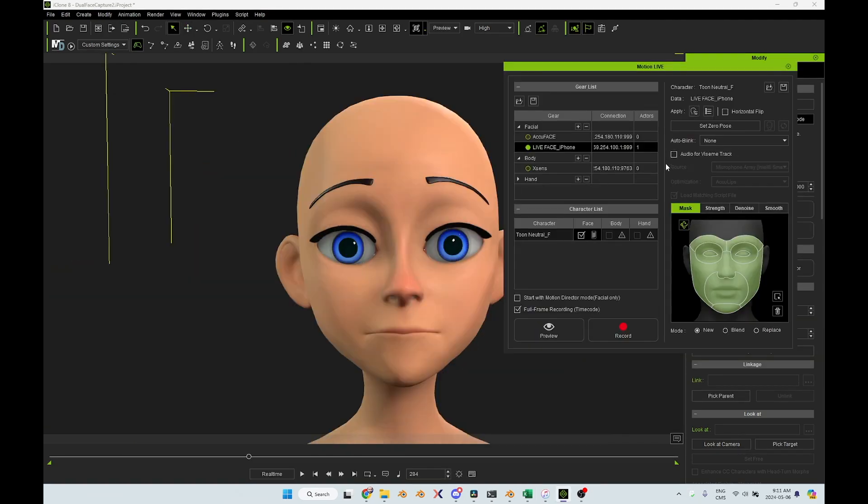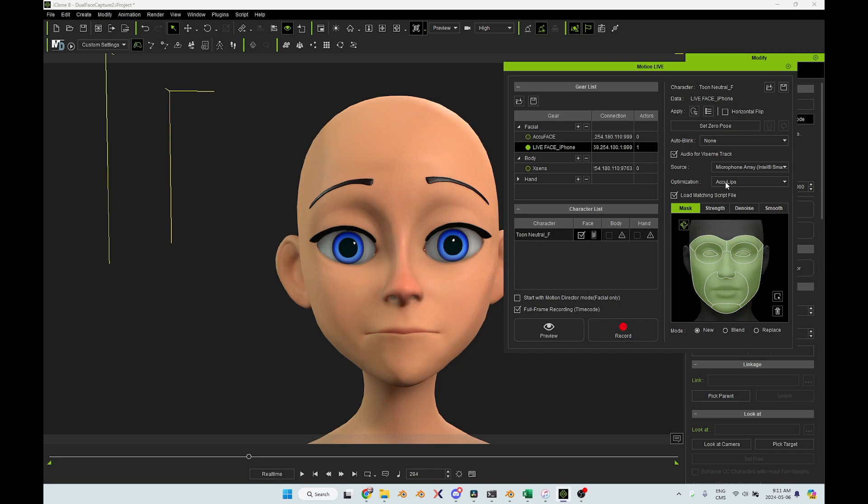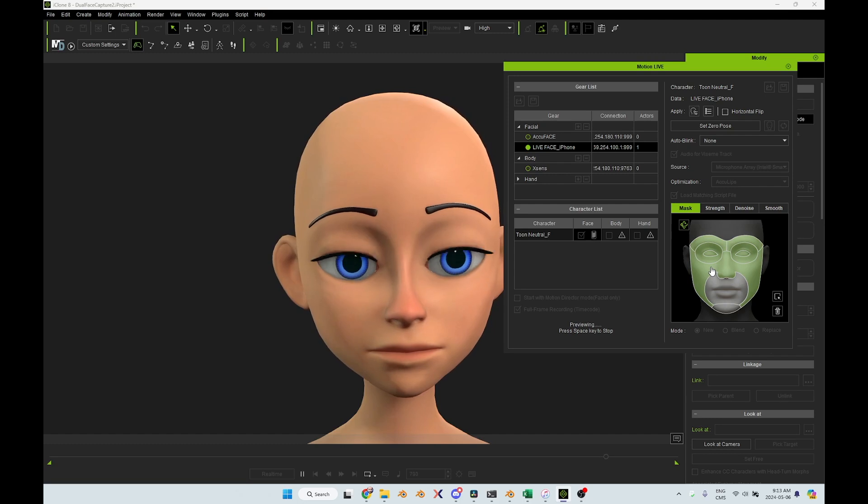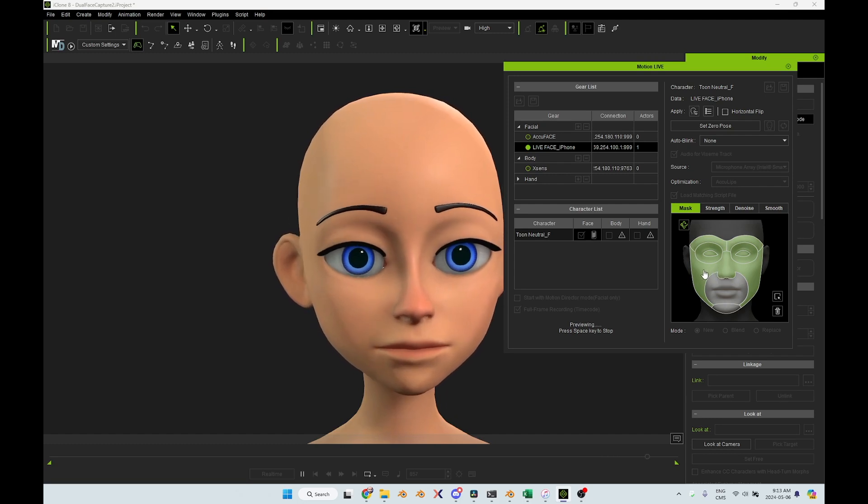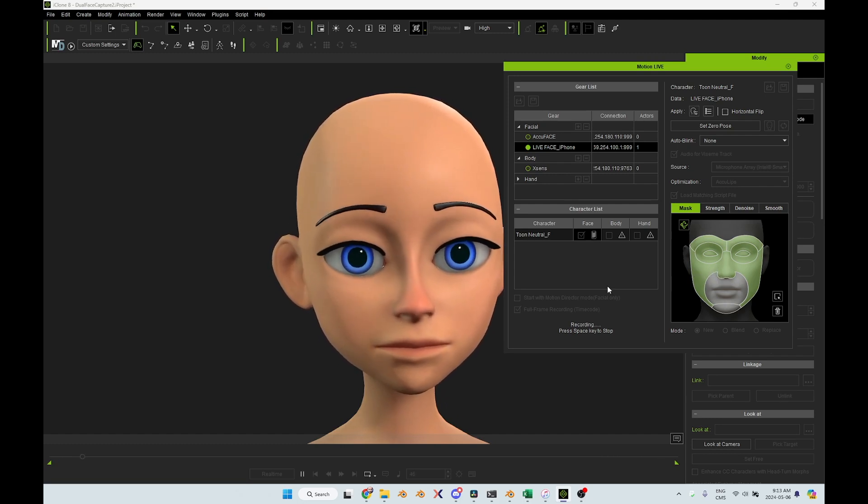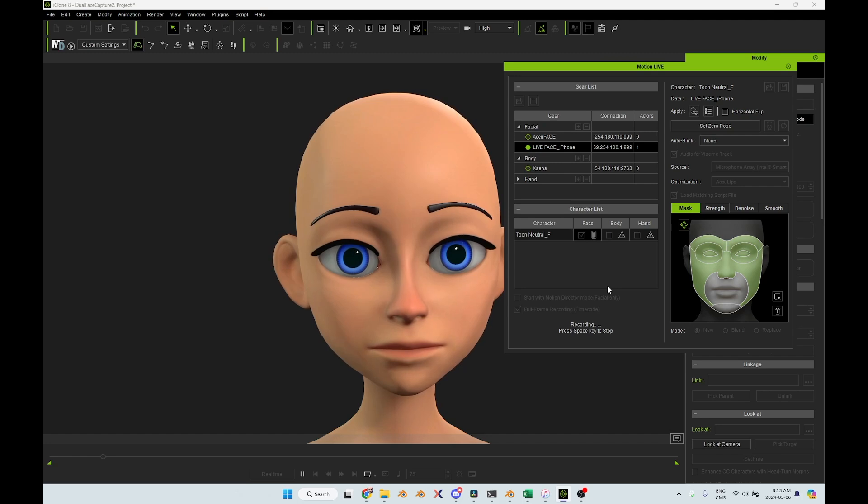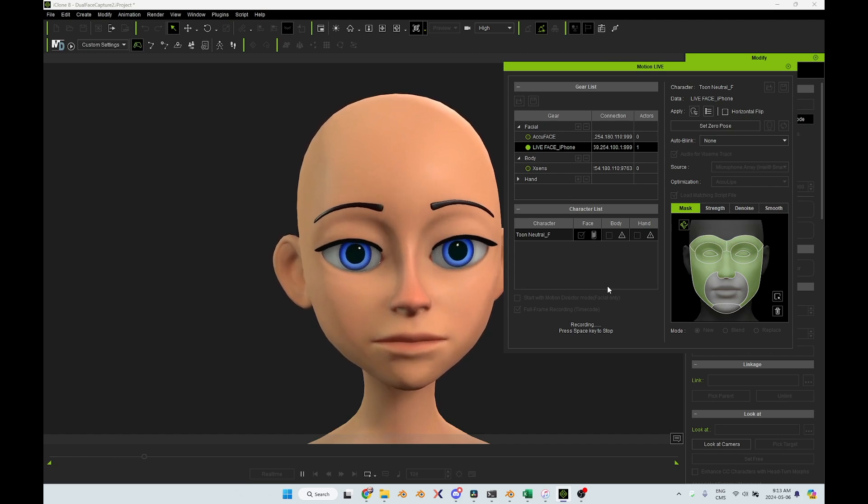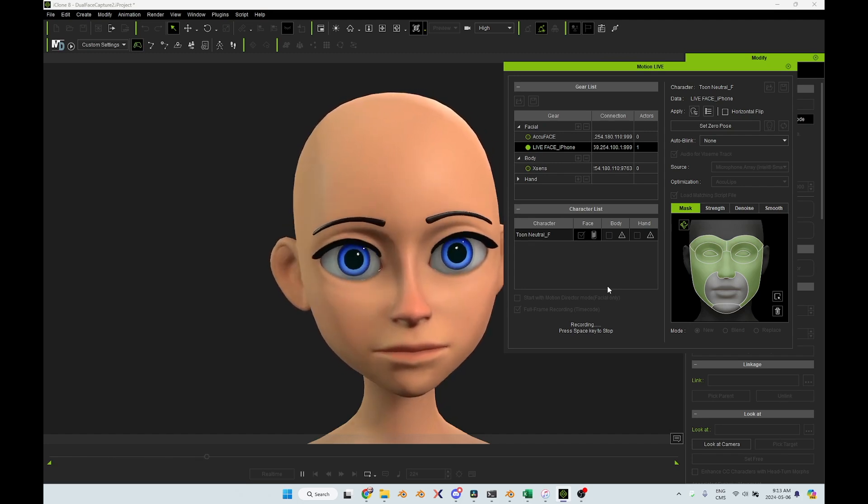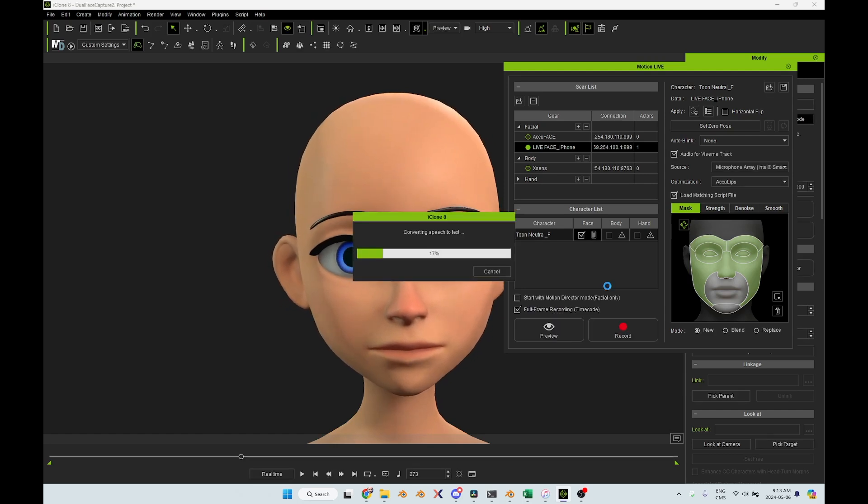There's another way you can do lip sync in iClone. You can turn on the audio for Visim Track, and this will record my voice and then it will try to match it automatically. And just to make sure, I turned off the mouth and the jaw to make sure that I'm only recording the eyes. This is a test to see how the lip sync will work using the AccuLips system. I think it's AccuLips, is it? Well, we'll see. So we'll give it a few seconds to analyze the voice that I just recorded.